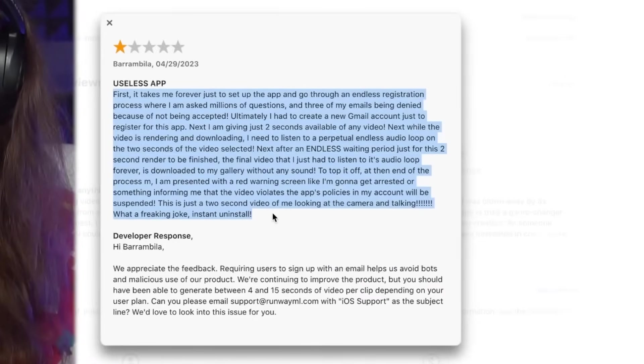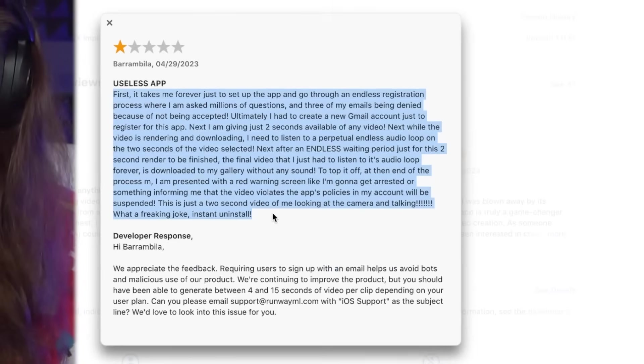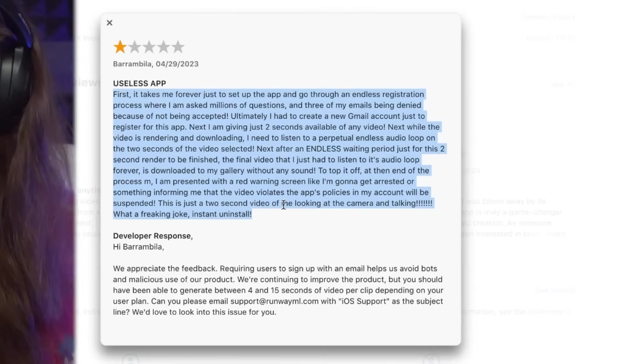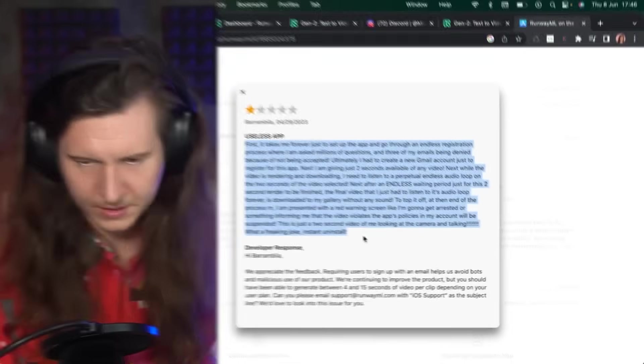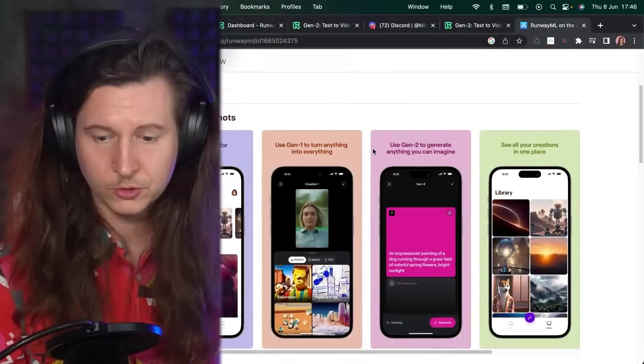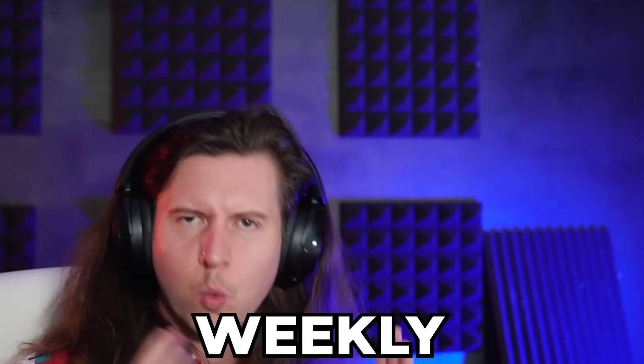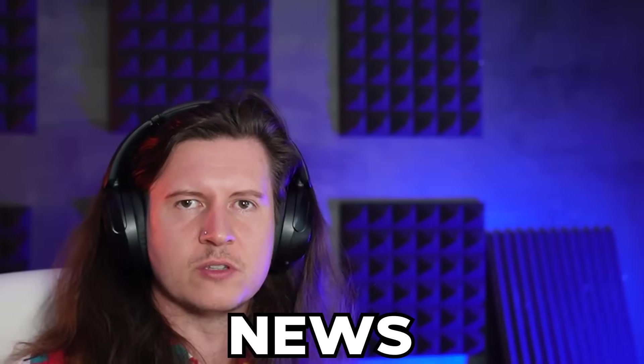Do try the iOS app out if you want to use it on your phone. I can't wait to see where this technology goes. I've also just started a newsletter, so if you're interested in getting weekly updates on the latest AI news from me, make sure to sign up below. Thanks for watching.